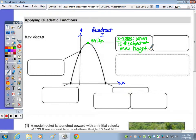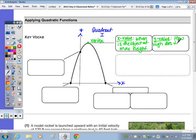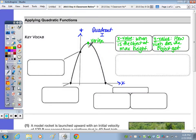The y value tells you how high the object gets. So this vertex, in this case, is a maximum point, as it's the highest point on the curve. When you're answering questions such as when is the object at that maximum height, that's the x value of the vertex. You will look straight down to this point here on the x-axis, and this is found using the axis of symmetry.